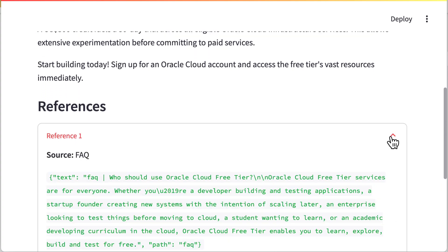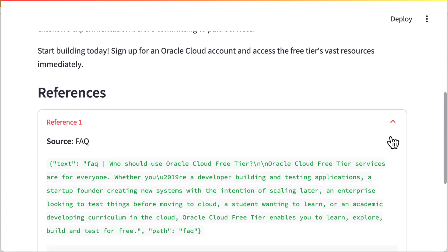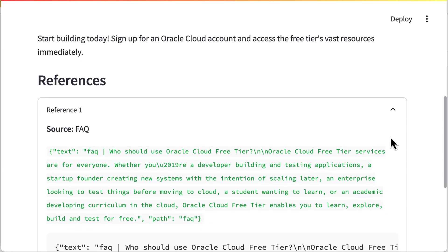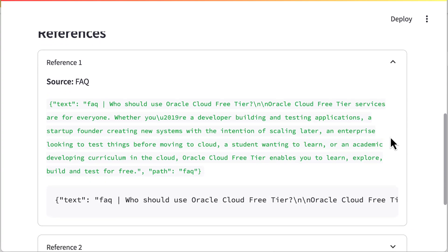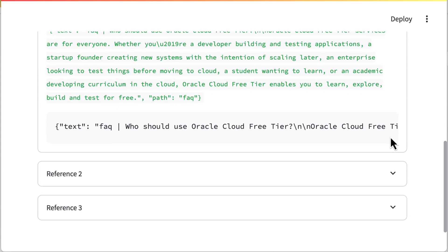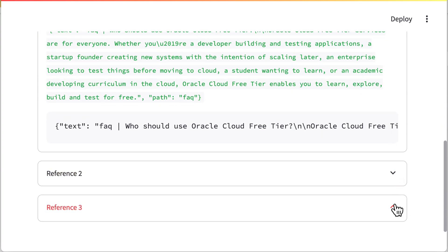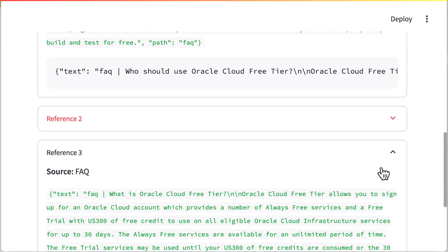This is just a glimpse of what's possible with a RAG-based chatbot powered by Oracle Database 23AI on Google Cloud Platform.